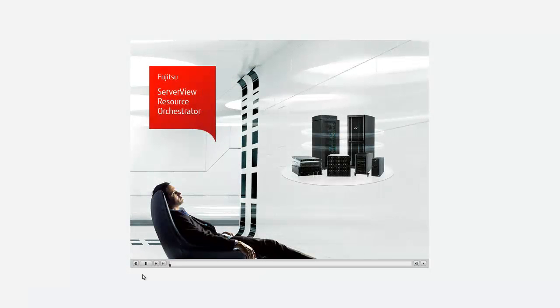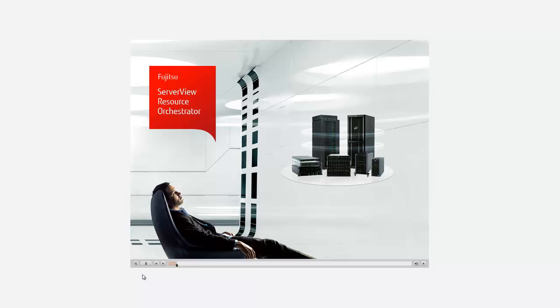Welcome to this screen demo where we want to show how easy it is for a user to request IT infrastructure resources for a given IT project using the self-service portal of ServerView Resource Orchestrator Cloud Edition.